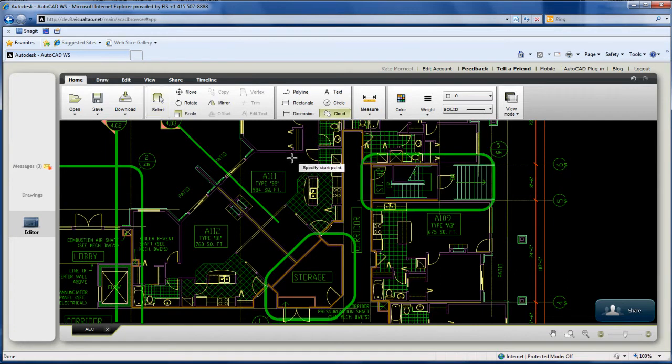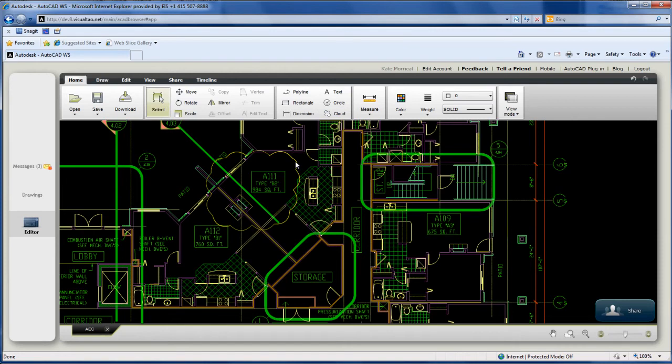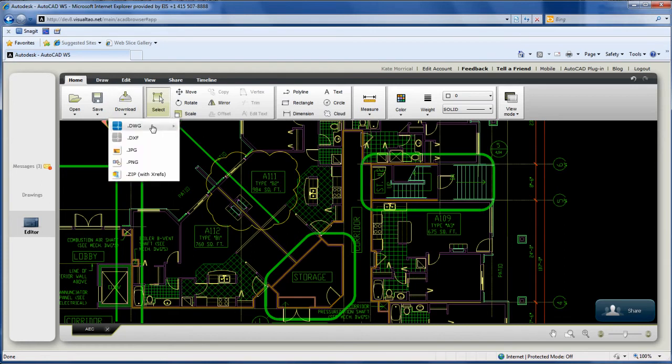You can share your drawings with others to mark up and edit in real time, so everybody can see the changes as they're made. When you're done, download the revised drawing back to your computer to incorporate the updates into your design.